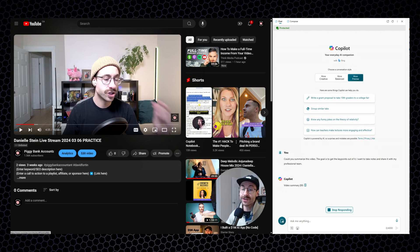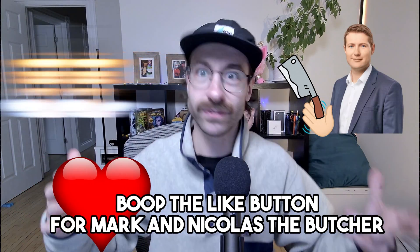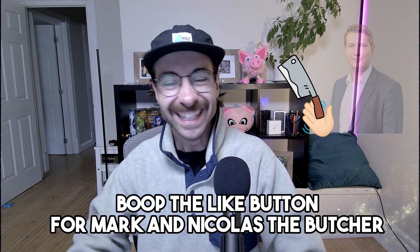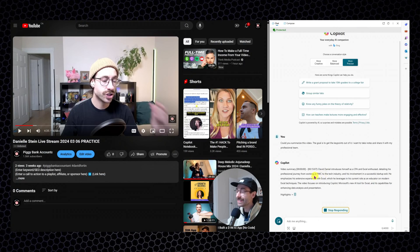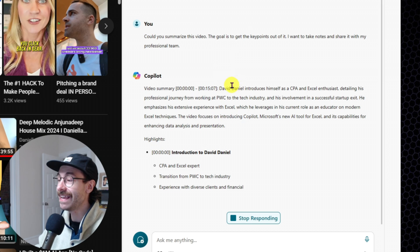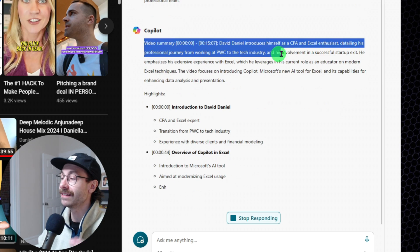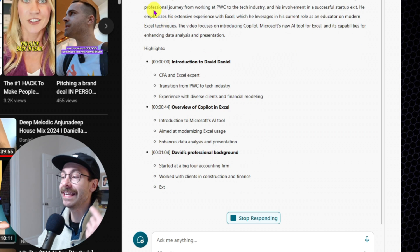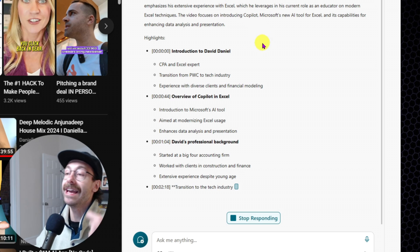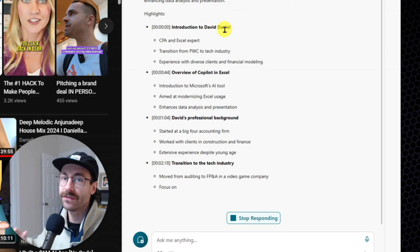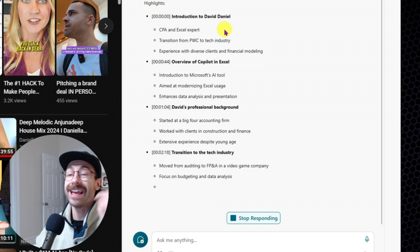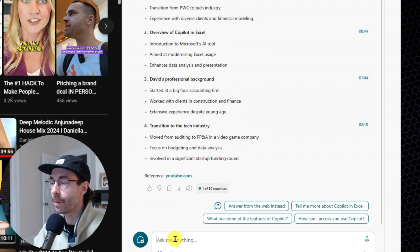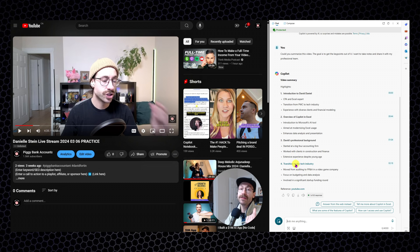All right, let's get going. So this is what Co-Pilot says once again. David and Daniel introduces themselves. David is a CPA and Excel enthusiast. He had a professional journey from working to PwC and to the tech industry. Again, all of this is very accurate. And when there is something that lacks detail, you can just ask Co-Pilot once again, can you tell me more about this specific chapter?